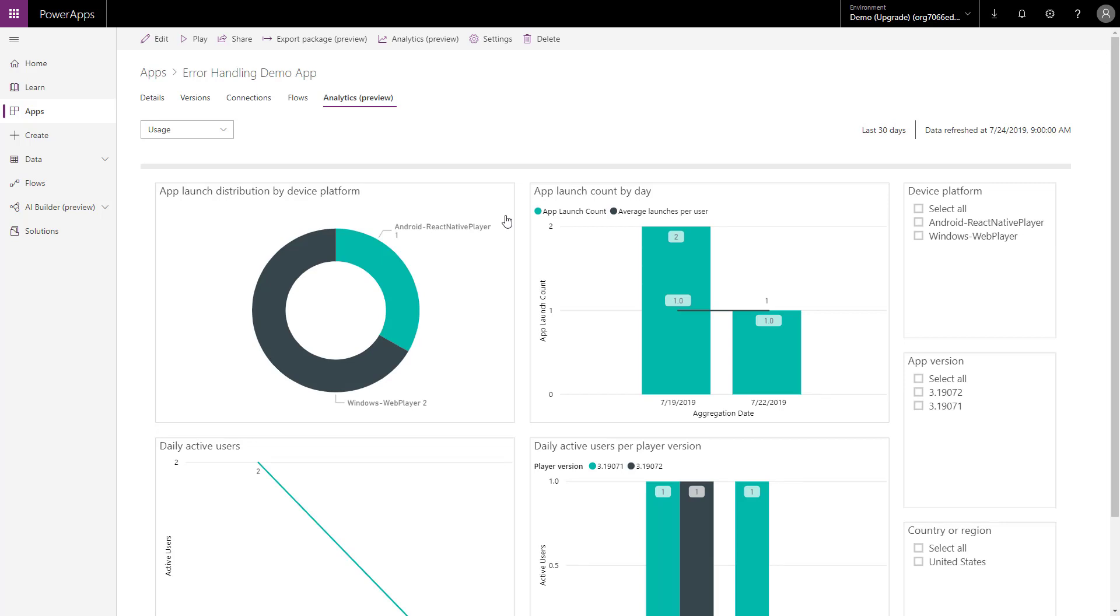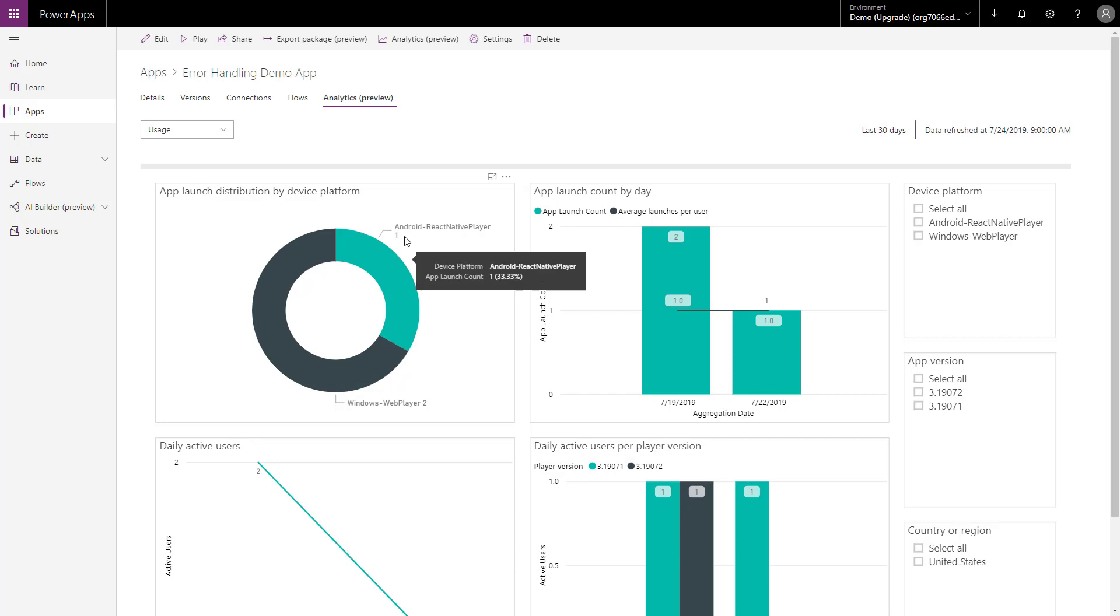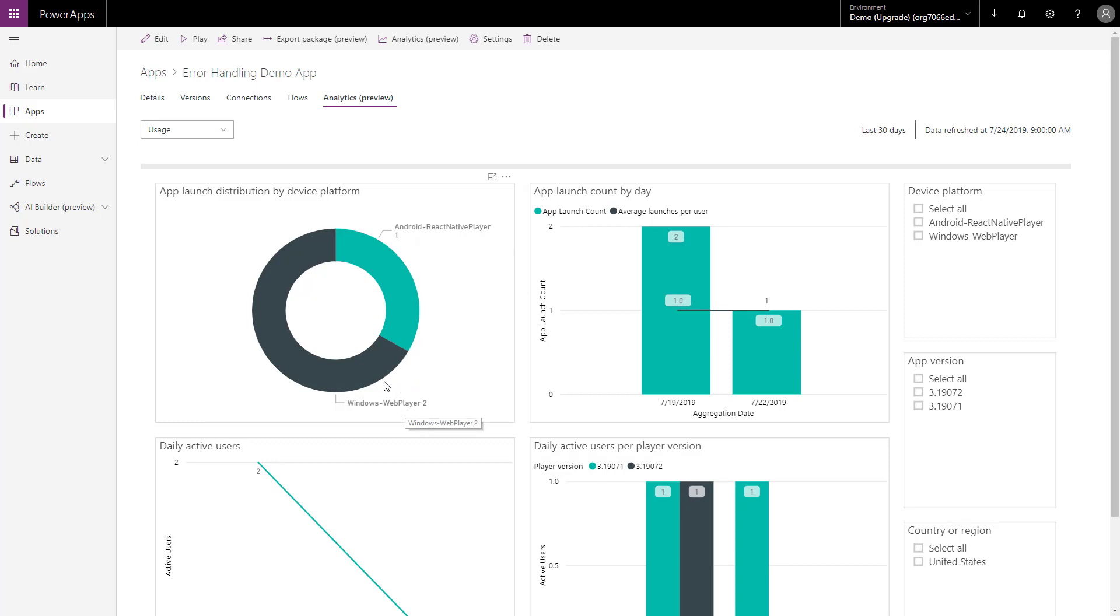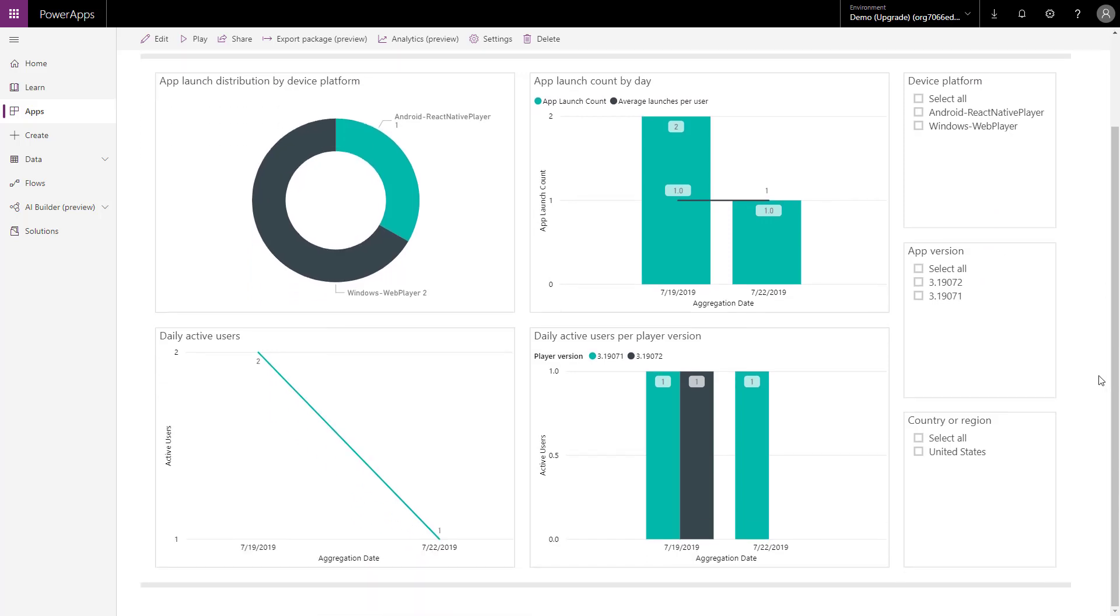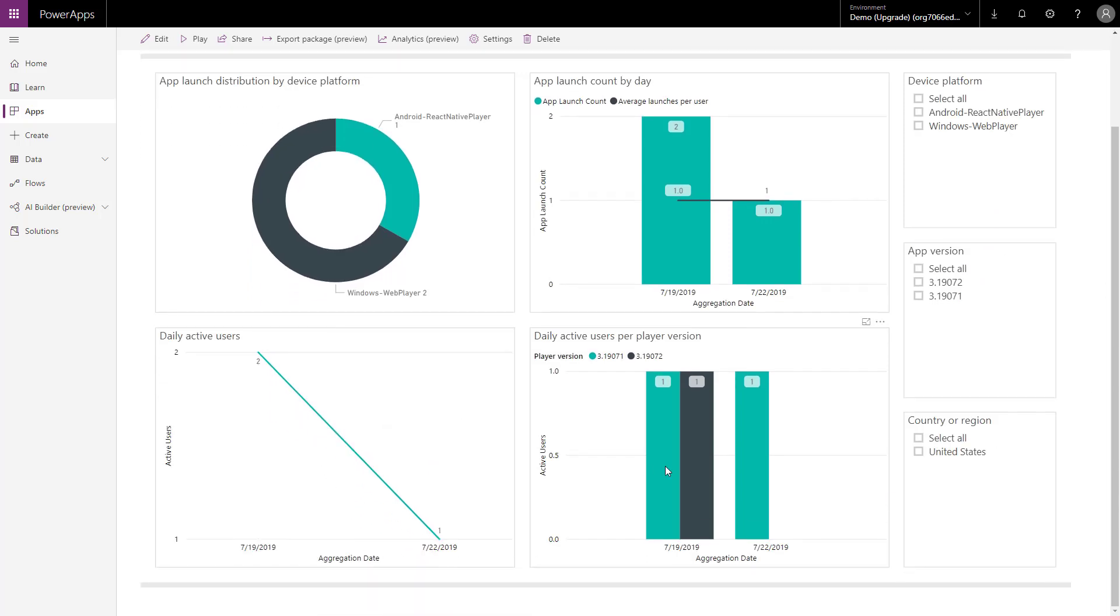Here you can see what these analytics look like out of the box. It tells you app launch distribution by device platform. So, for example, this particular app was open once in the Android player and two times in the web player. In other words, that is a web browser on Windows. It shows you the app launch count by day. On the 19th, it got open twice. On the 22nd, it was open once. You can filter here too with these different things and it shows you how many users you had active over time.